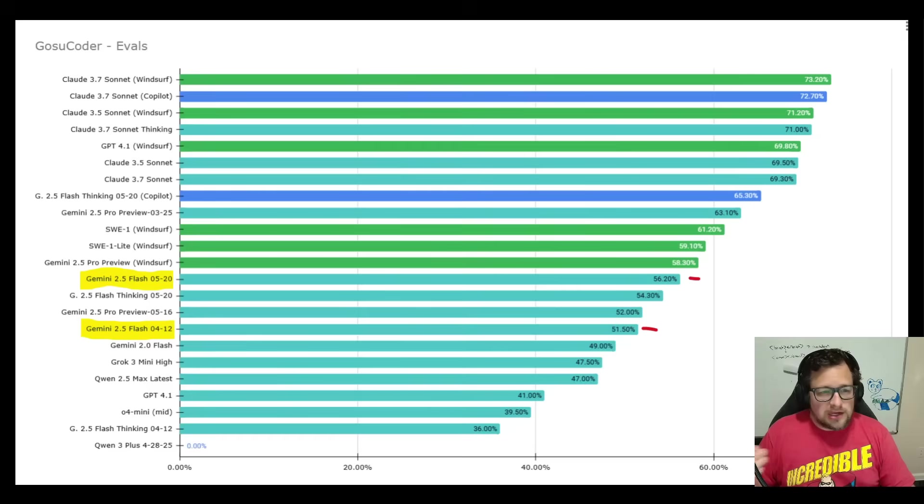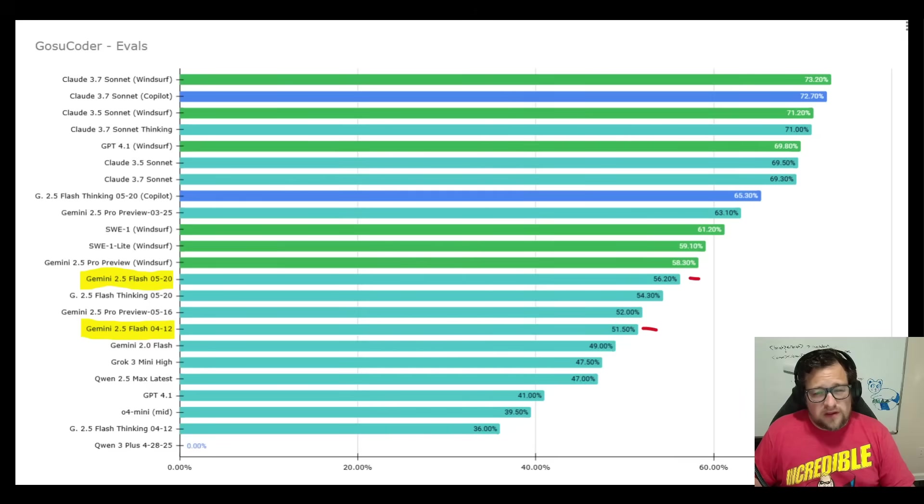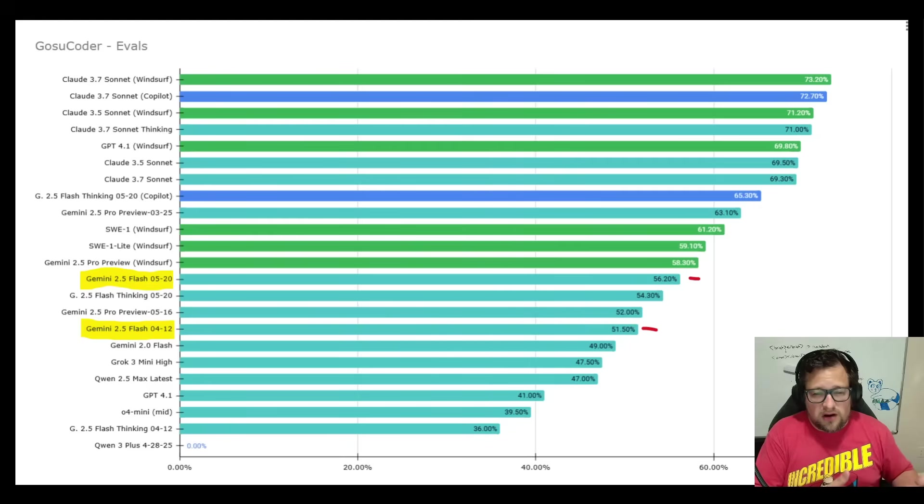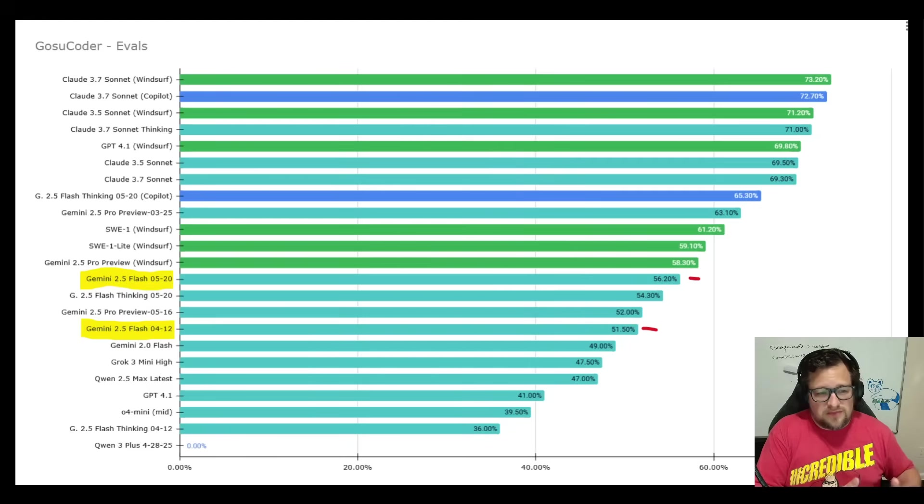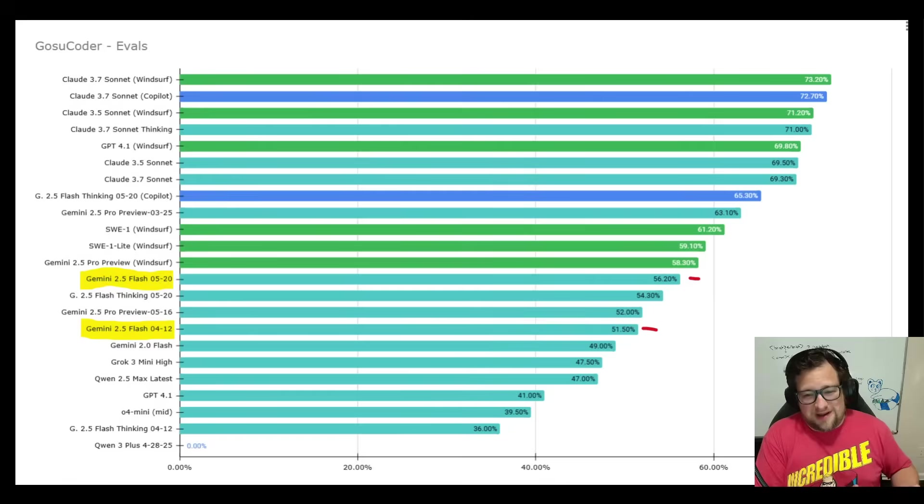But it feels maybe better than this represents. Again, I need to put more time into it. But I do feel like it feels on par with, I would say, the way Gemini 2.5 Pro, honestly, has been working for me lately.